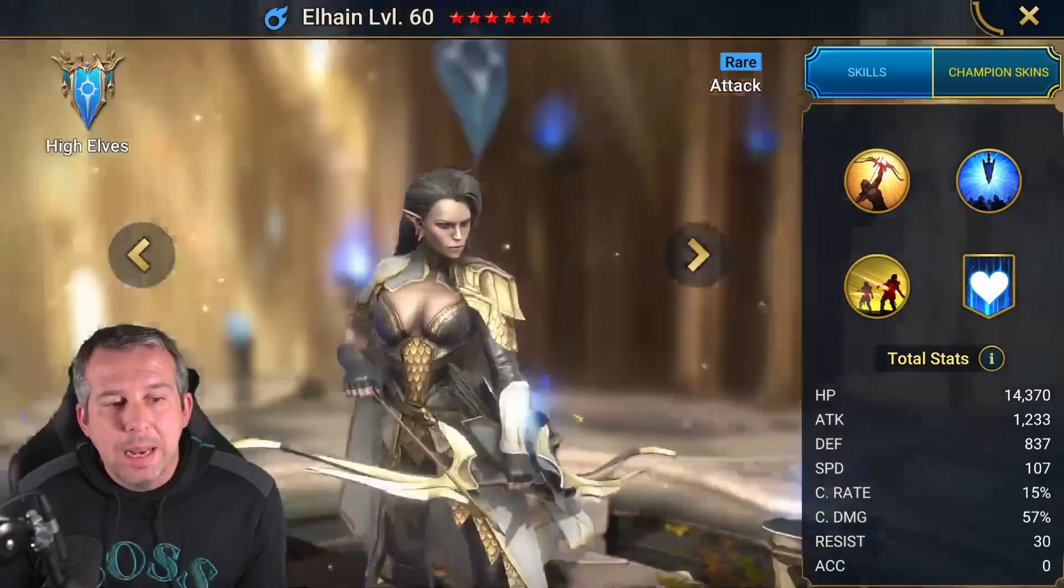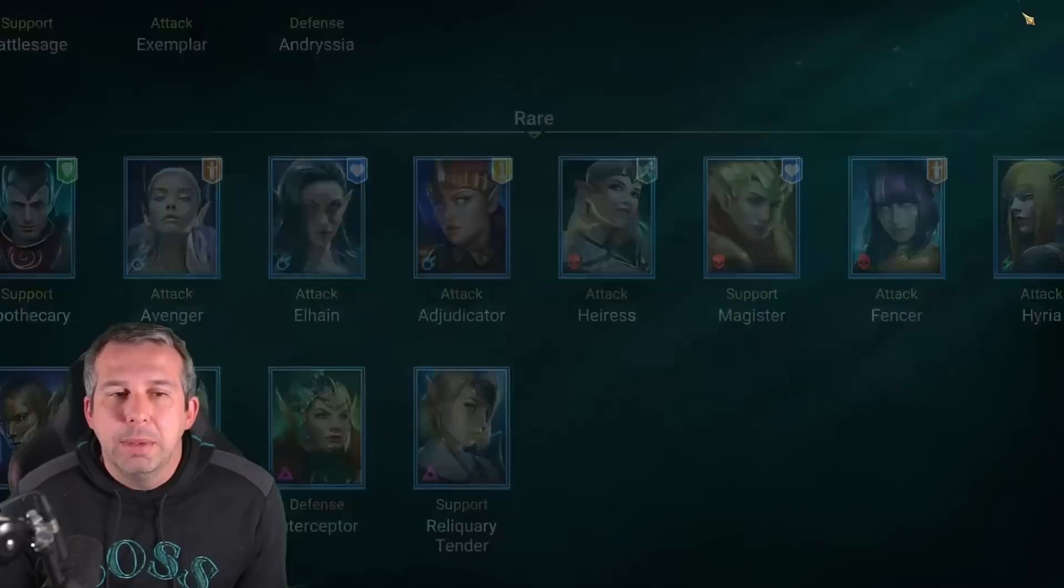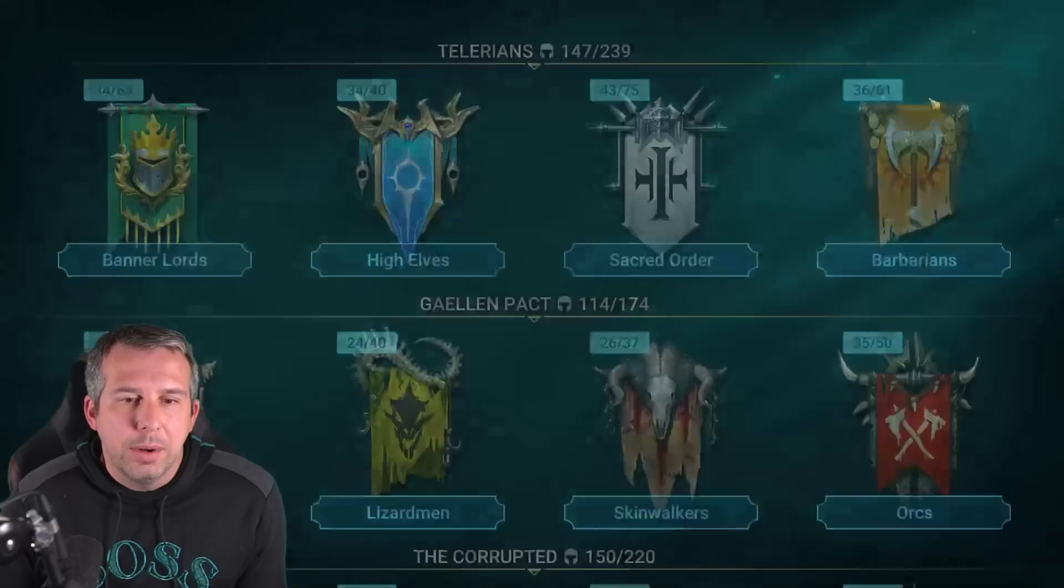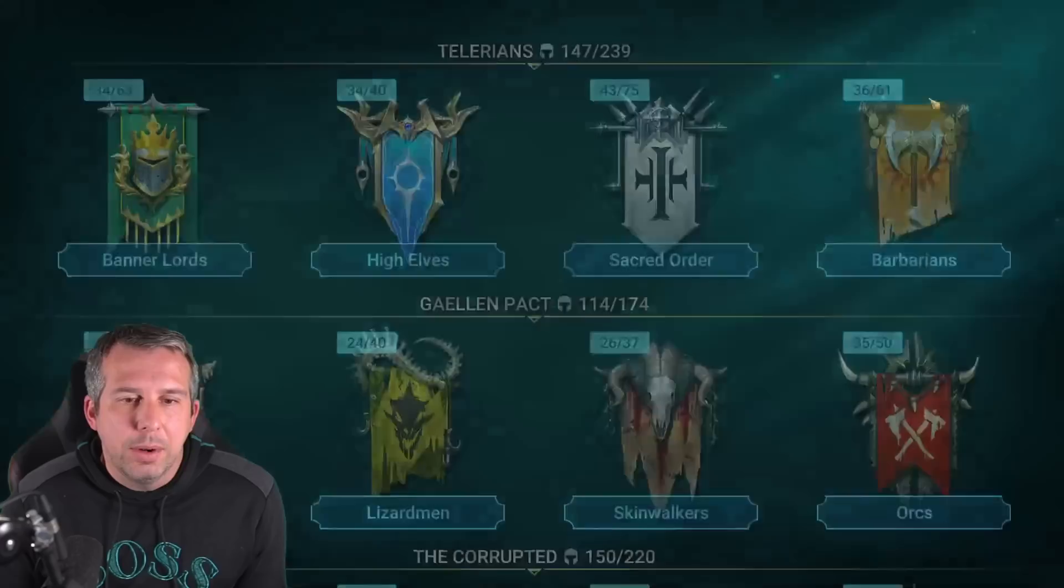...uh, where is she? Elhain. Could it be a legendary Elhain? Because we've had Ultimate Galek, we've had Dark Kael, we've had Dark Athel, we've already got a Dark Elhain. I think it's pretty unlikely.